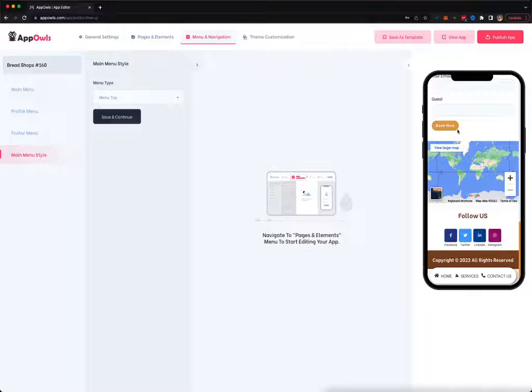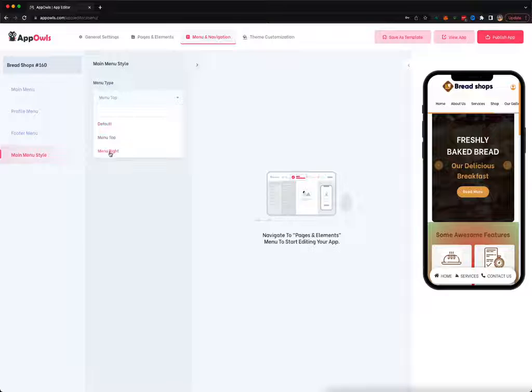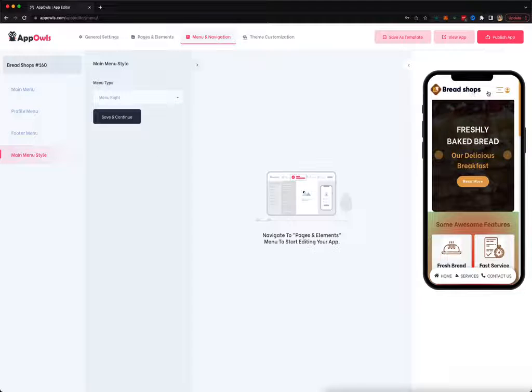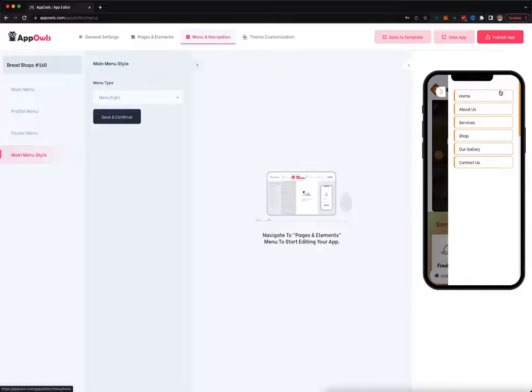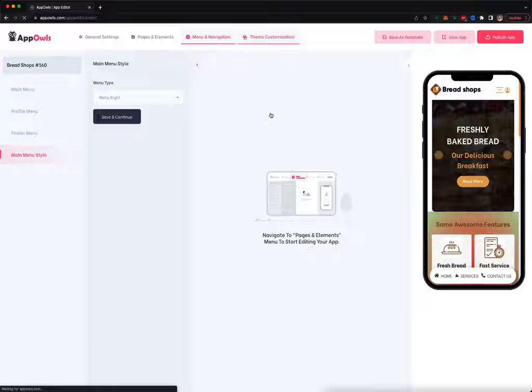You can change the main menu style as well - from default to top menu. You can have it like this, change this to right menu, whichever position you want.